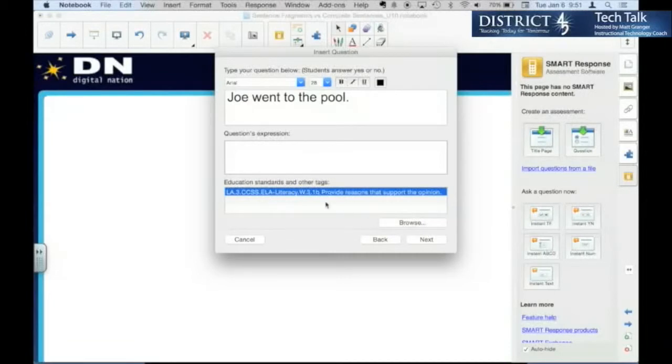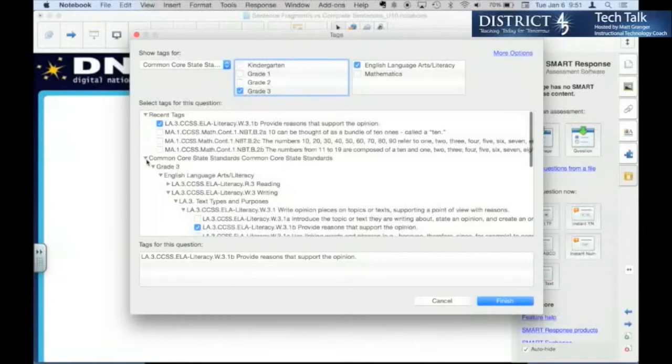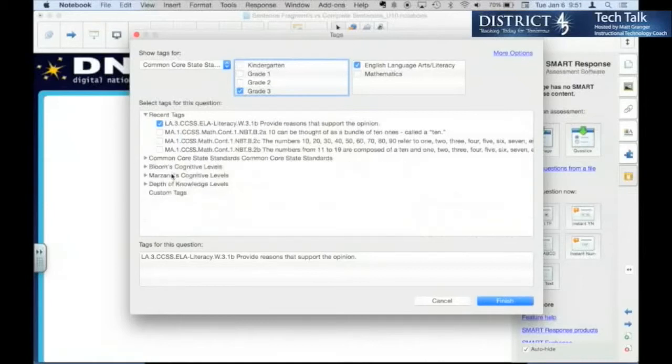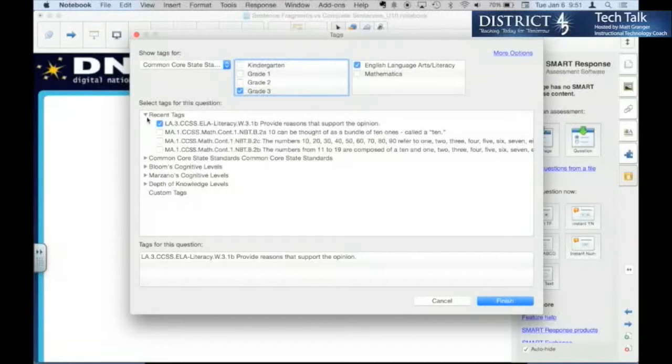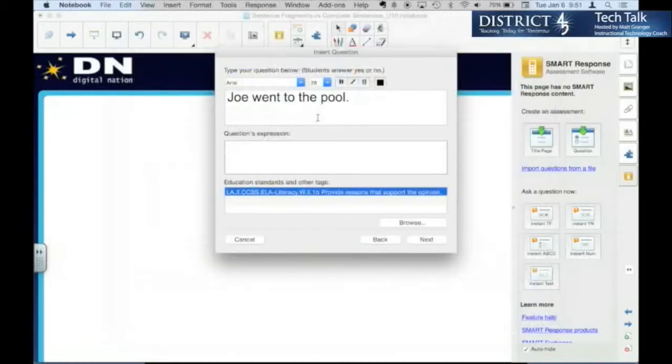Again, it wasn't just common core. You also had Bloom's, Marzano's, depth of knowledge, other, so however you want. But then you're able to, if you do use the common core...